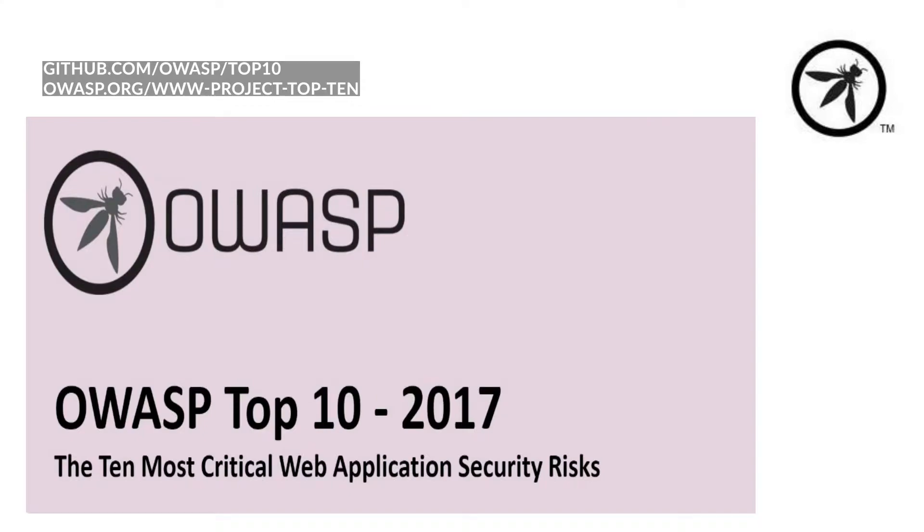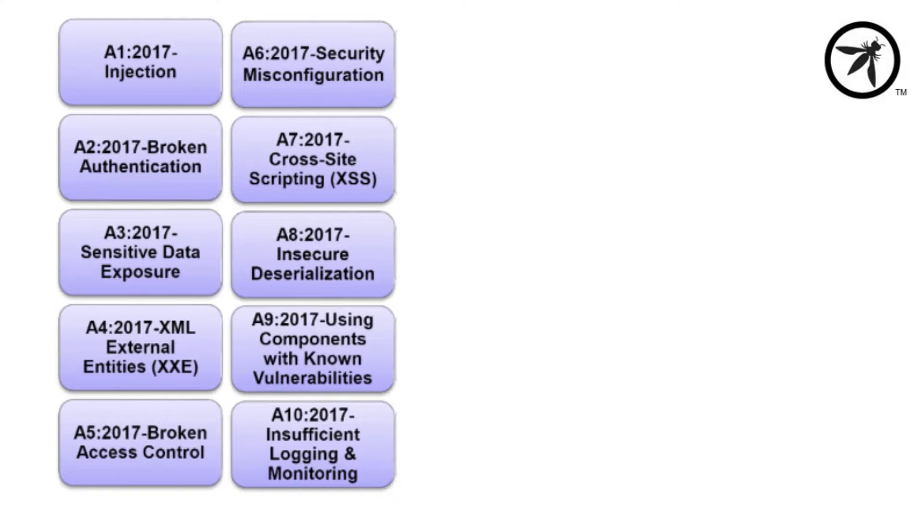Now the reason why I like it is that it's not overwhelming. It only has 10 focus areas, and these areas break into things like injection, broken authentication, and cross-site scripting.